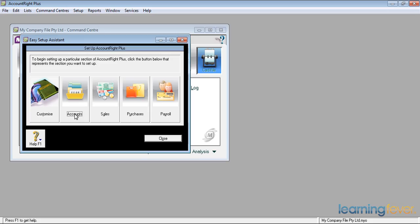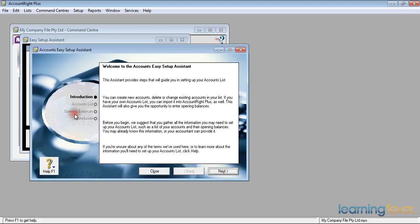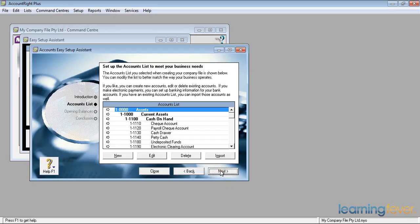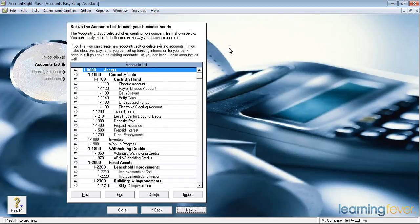The next section is setting up our accounts to behave the way we want them to behave. If I click on that it'll take us through the Easy Setup Assistant intro screen and then take us on to next. At this stage I might maximize the screen to show you what's in there.